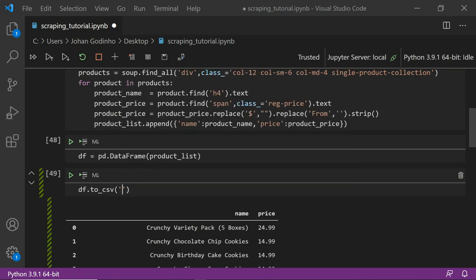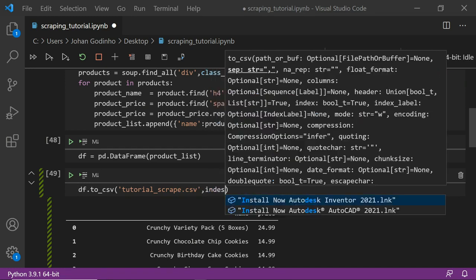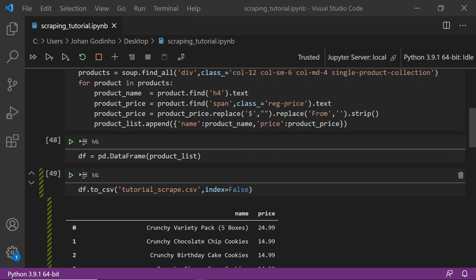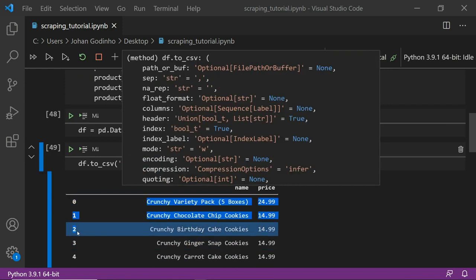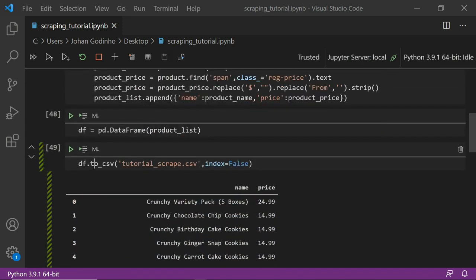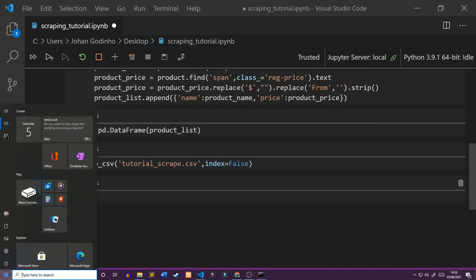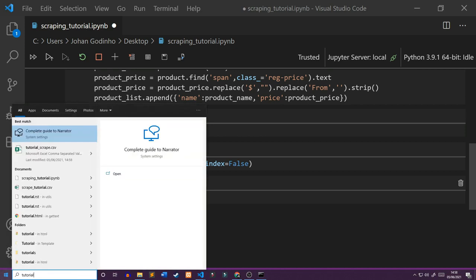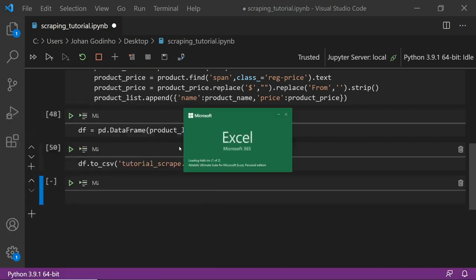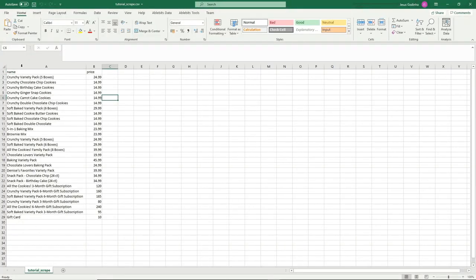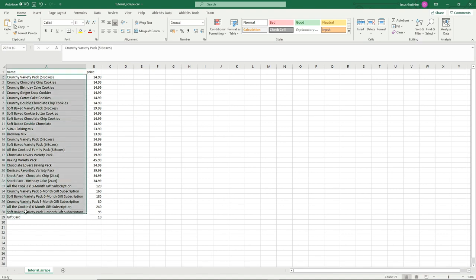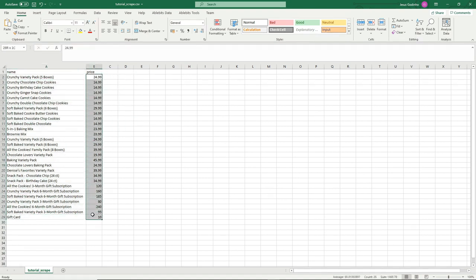Now we save this to a CSV file using df.to_csv('tutorial_scrape.csv', index=False). Make sure to add the .csv extension otherwise the file format won't be recognized. The index=False prevents an extra column of index numbers from appearing in your CSV. We run this cell and the file shows up — we open it and see a column called 'name' and a column called 'price', with all the items and prices from the website.